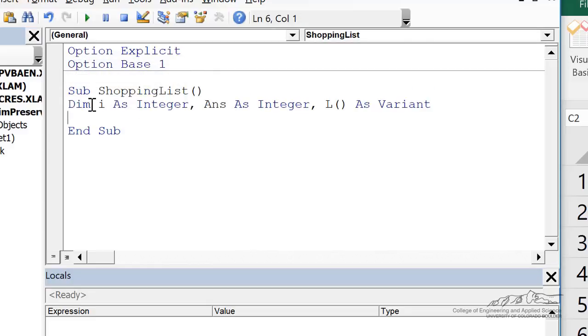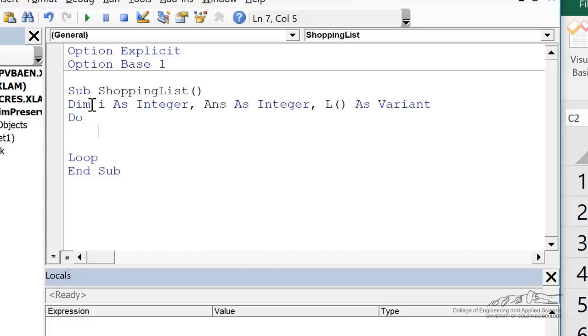Now because we don't know how many times the user is going to want to press OK to add an item to the shopping list, we're going to put this in a do loop. And the first thing inside the do loop we're going to ask the user if they want to add an item to the shopping list.